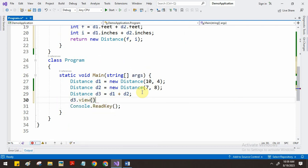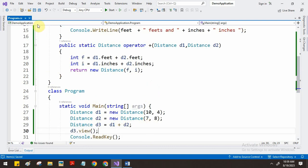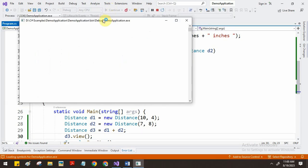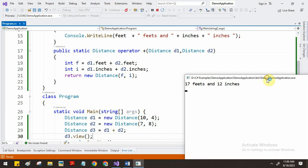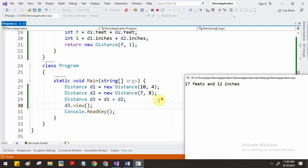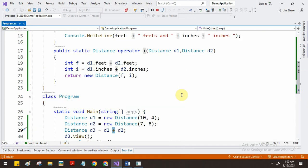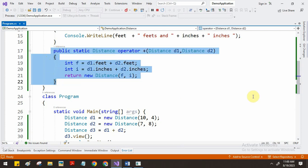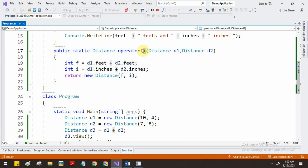We can verify the result by calling d3.View(). Let us save and see the output. The output shows 17 feet 12 inches — because 10 + 7 = 17 and 4 + 8 = 12. Now the plus operator knows how to add Distance d1 with d2 using this overloaded function. Operator overloading can be used with plus, minus, division operators.